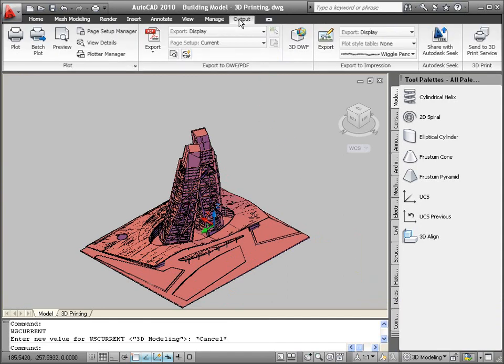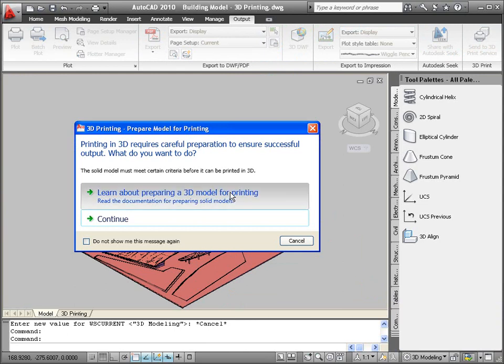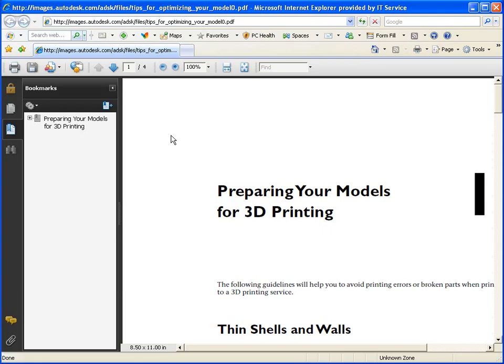In addition to producing quality STL files, the new 3D print command, which is available on the output tab when the 3D modeling workspace is active, provides easy access to 3D printing support and services.